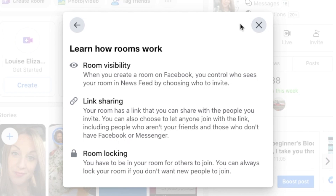You can also choose to let anyone join with the link, including people who aren't your friends and those who don't have Facebook or Messenger. You have to be in your room for others to be able to join. And you can always lock your room if you don't want new people to join too — I'll show you that in a moment.